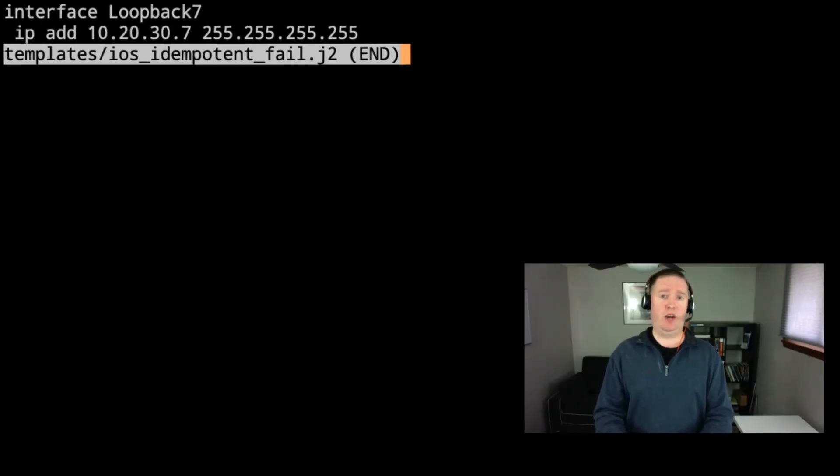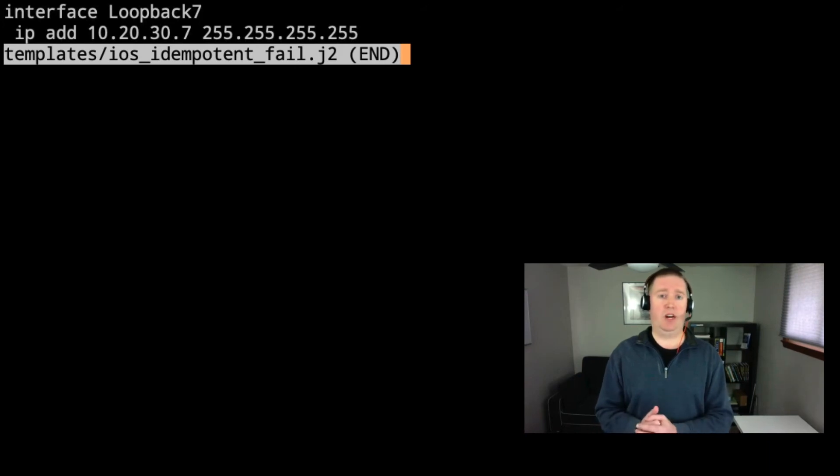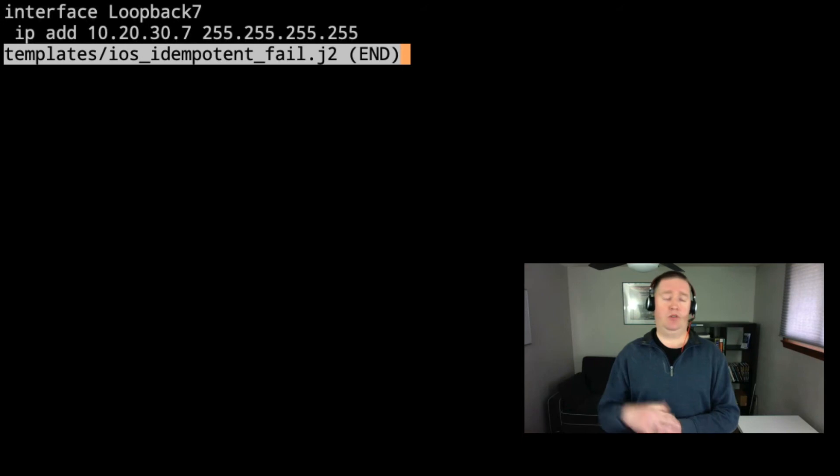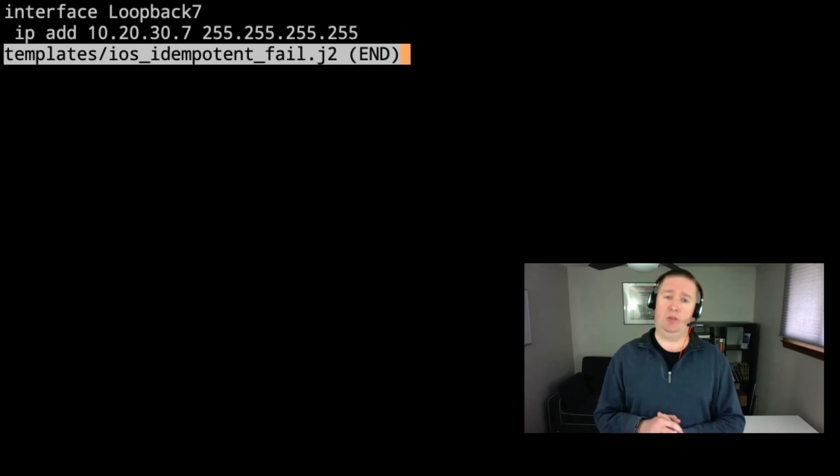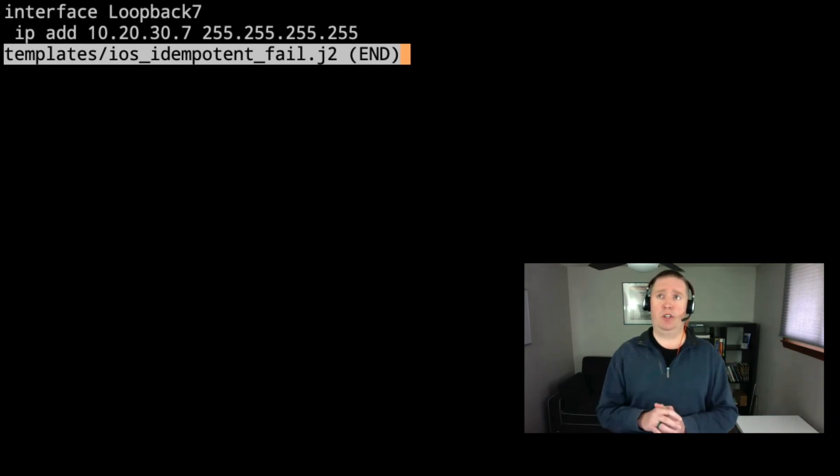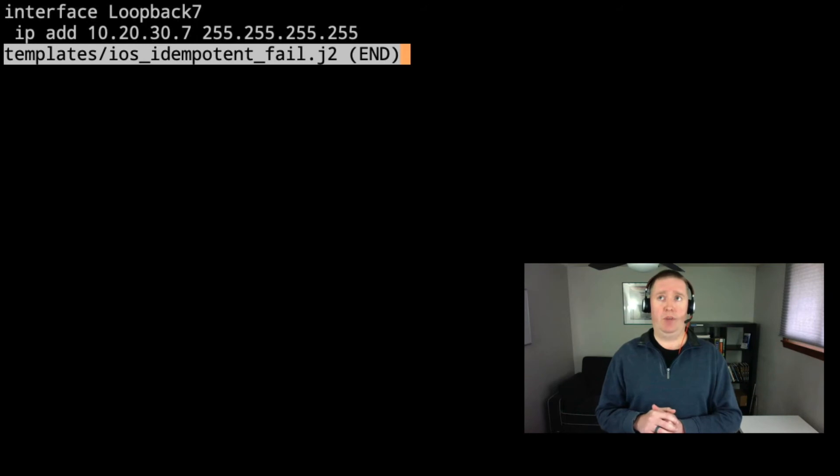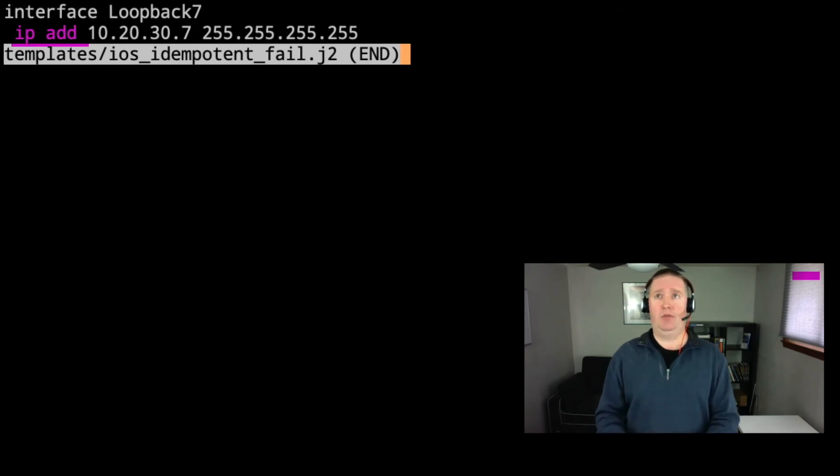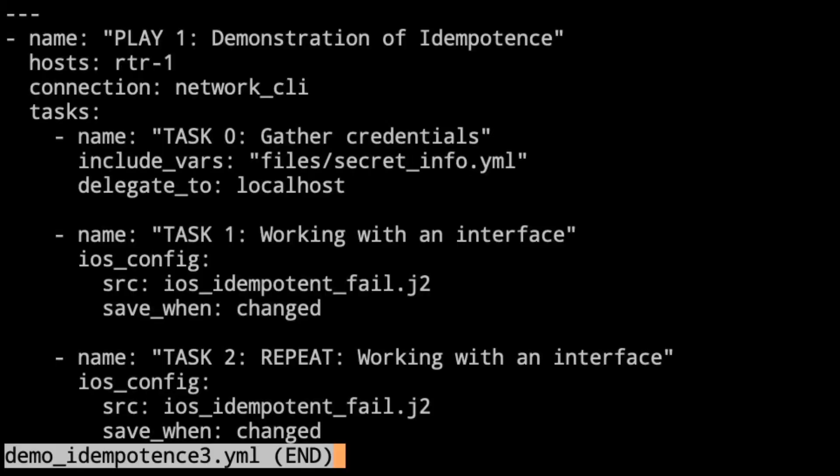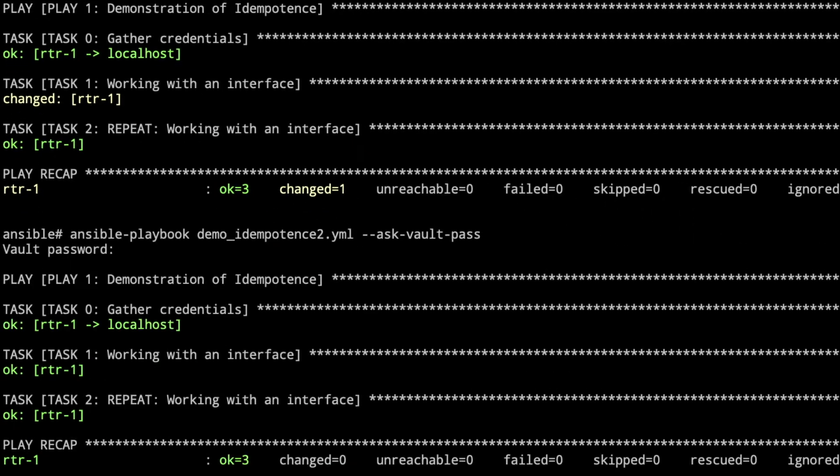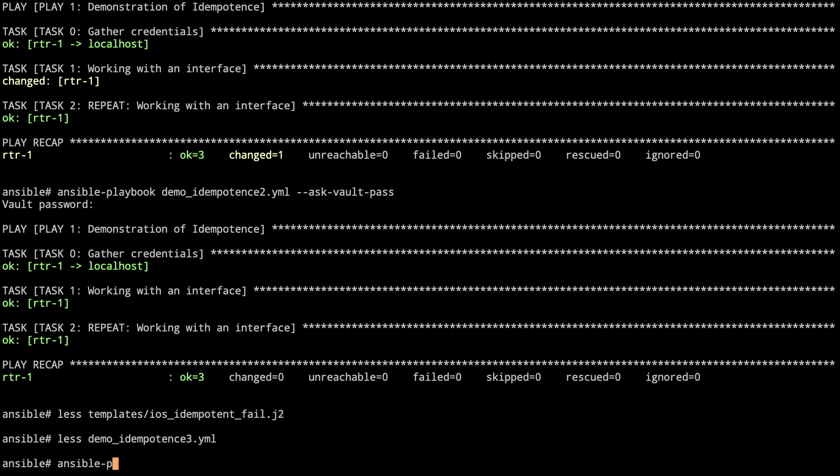We see here there is no actual Jinja templating, and you can use this. You can say this is the file and this is the source. This source file will try to run through the Jinja engine, but it won't do any substitution. It will do just this configuration of interface loopback 7. Once again, we have our IP space add and not address, and we'll see the same thing happen here. We're going to take a look at this playbook. Task zero, gather the credentials. Task one, we've got our iOS config with the source with the idempotent fail, and then task two is going to repeat.